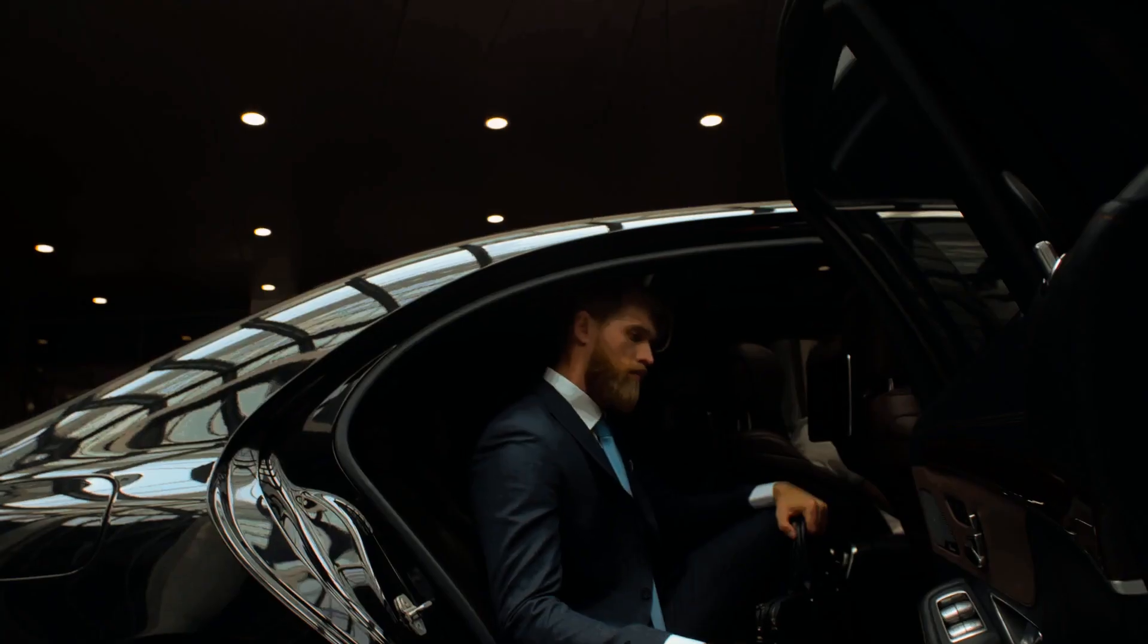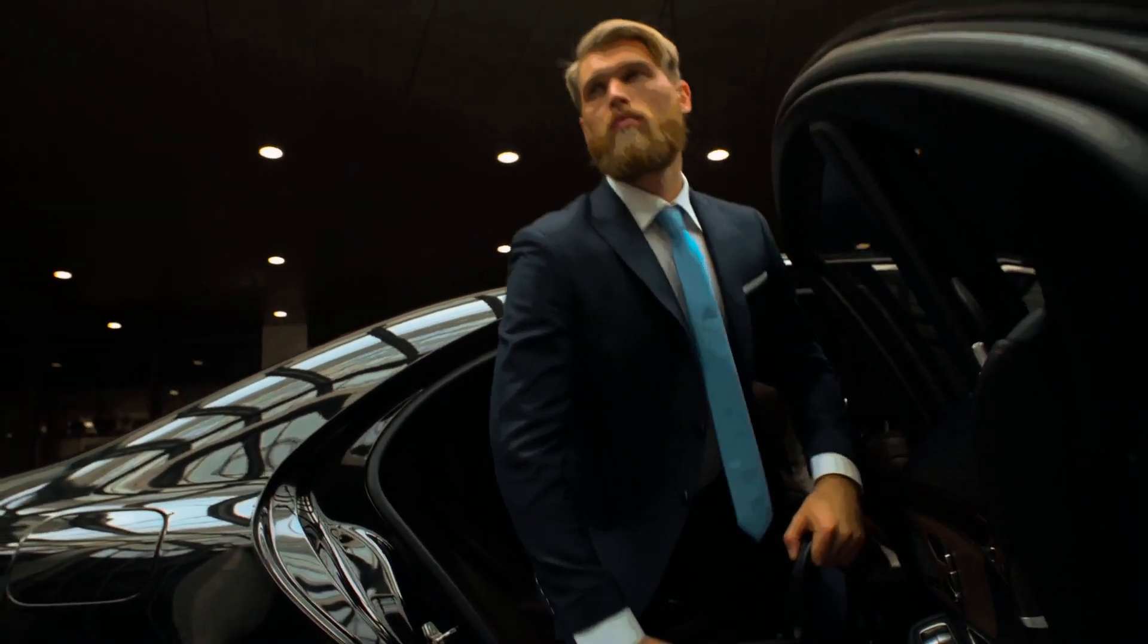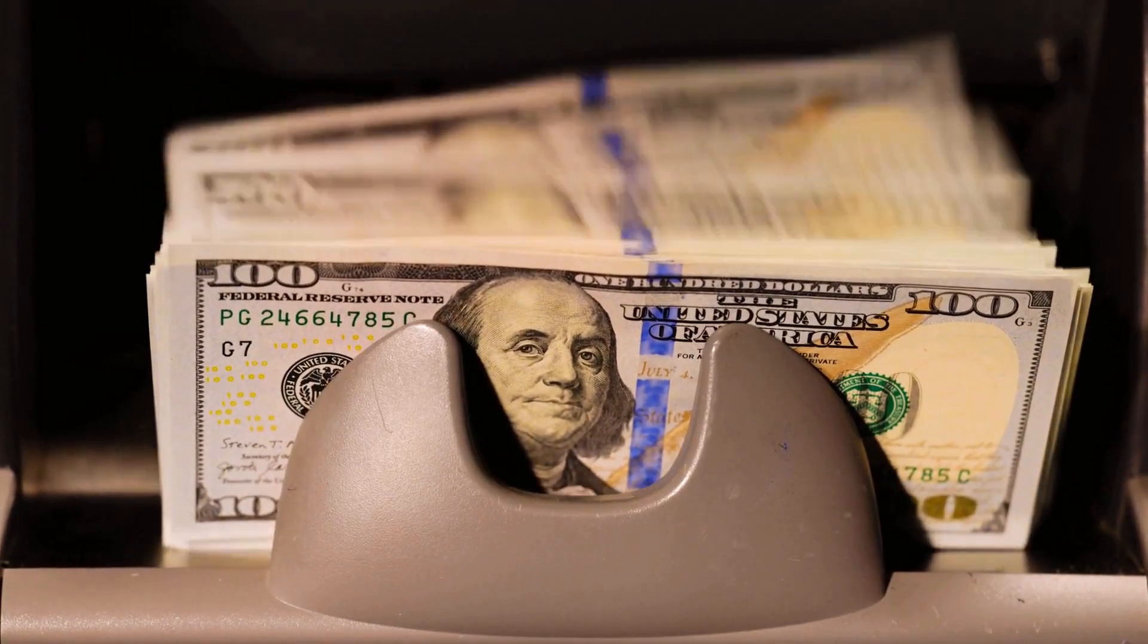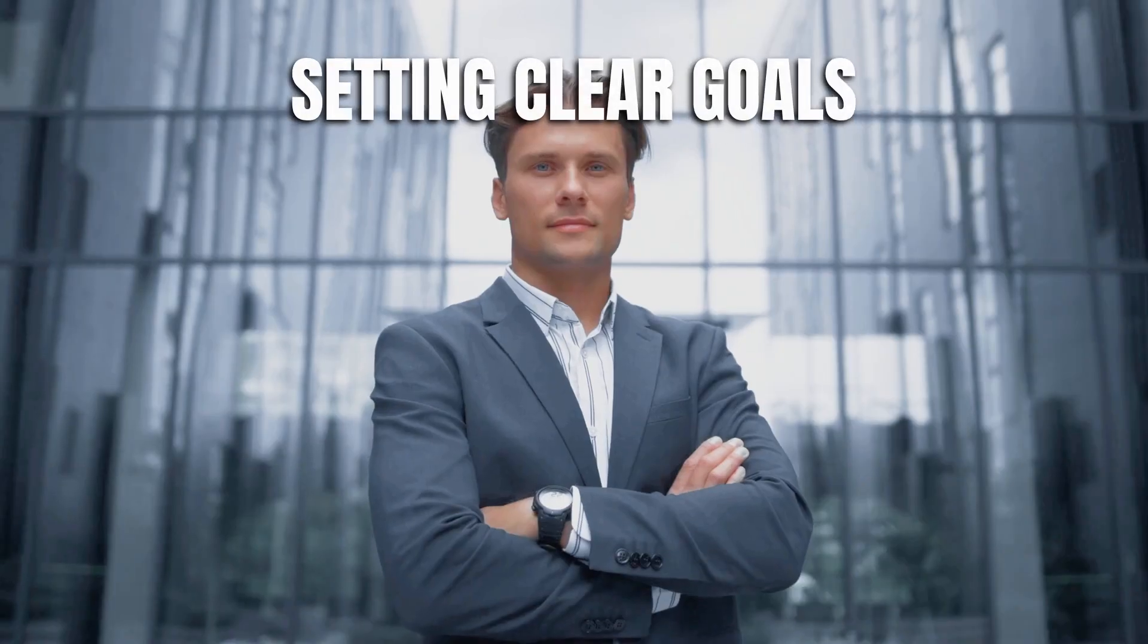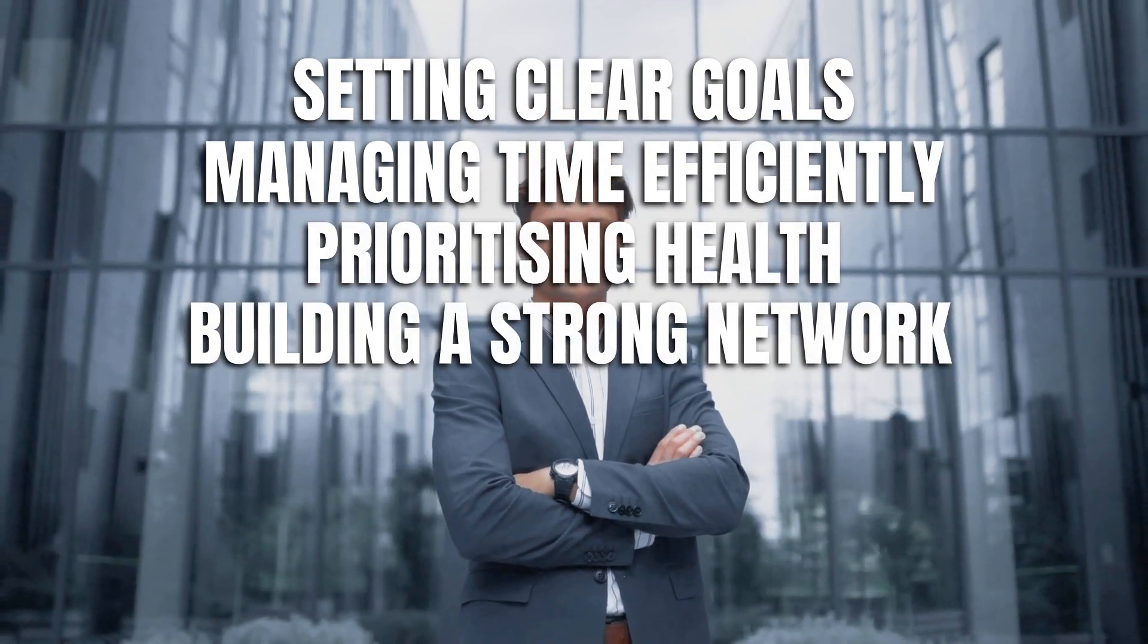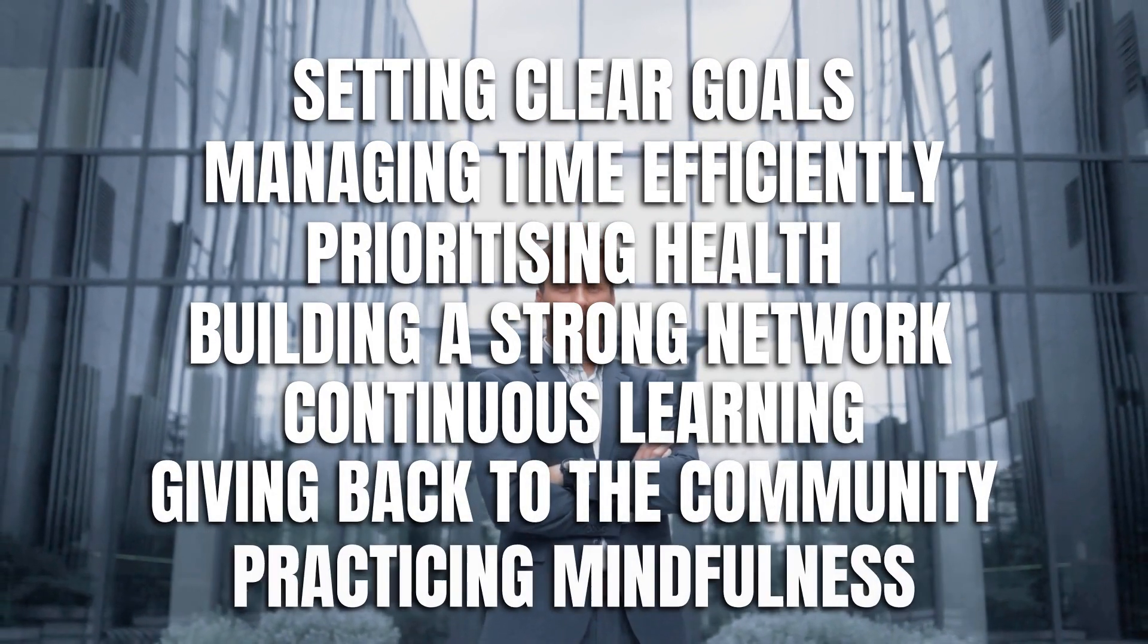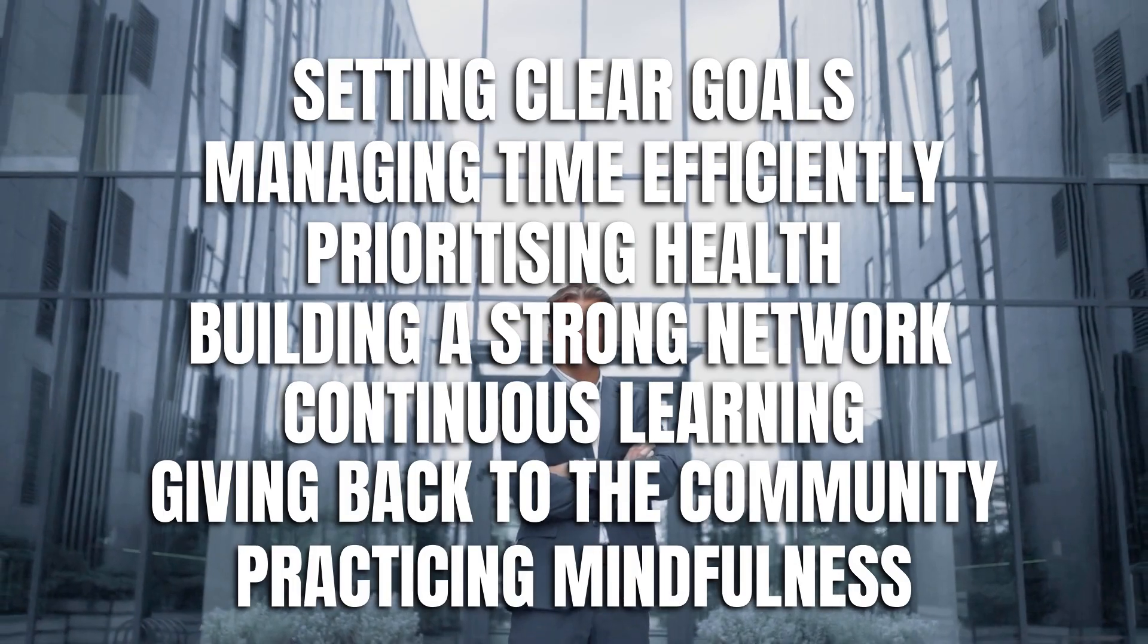In conclusion, the habits that lead to millionaire status are not out of reach for anyone. They are attainable practices that can be incorporated into daily life with dedication and commitment. Setting clear goals, managing time efficiently, prioritizing health, building a strong network, continuous learning, giving back to the community, and practicing mindfulness and visualization can set anyone on the path to success.